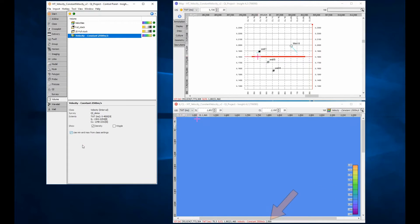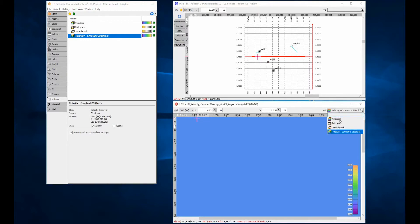Set the min-max range to match the class settings. There you go! It's not very exciting to look at, but the values are correct.